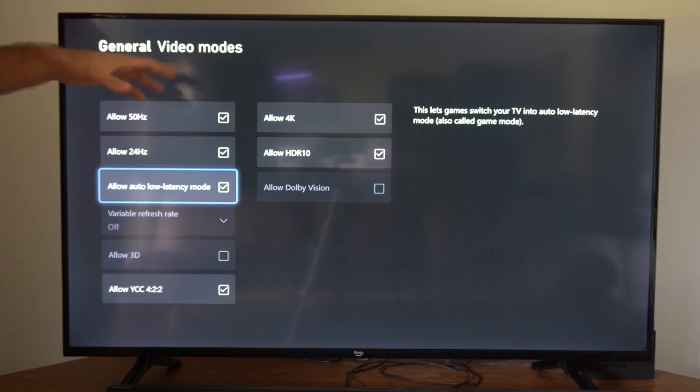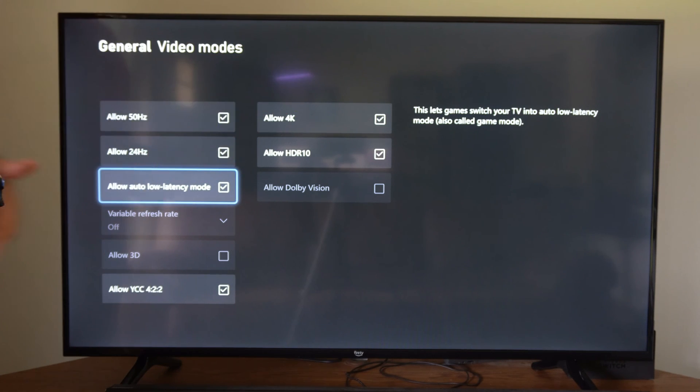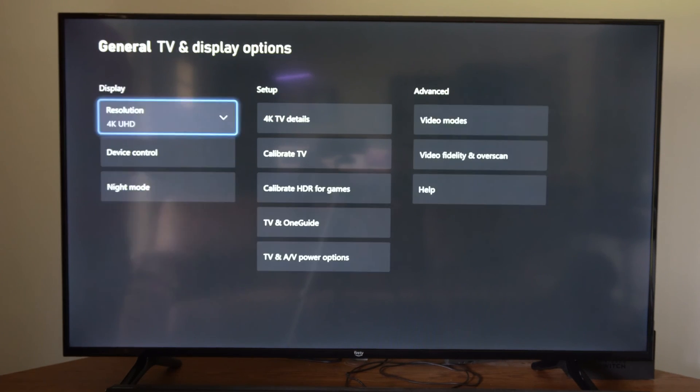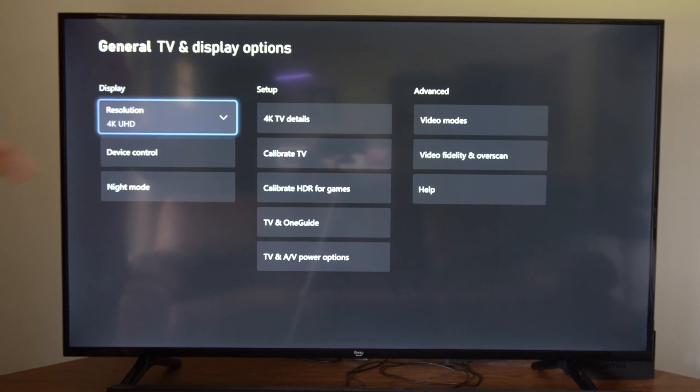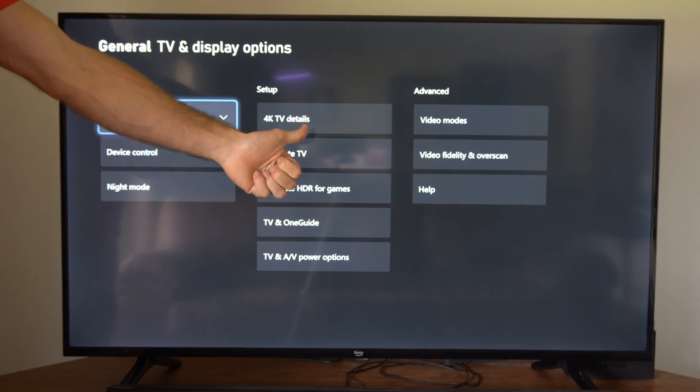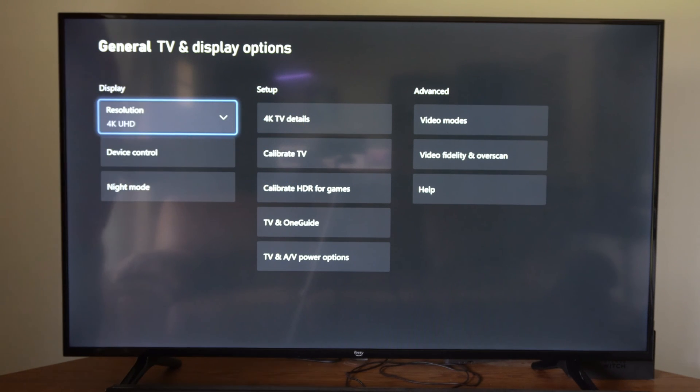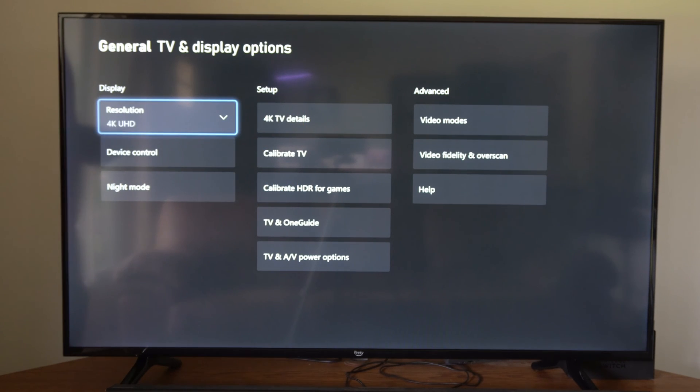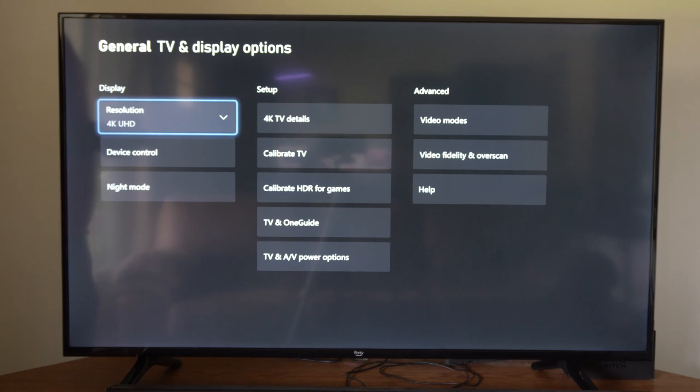So come to this section and make sure some of these options are checkmarked. Hopefully this video helped you out. Leave a big thumbs up and subscribe to my channel down below. More tech videos coming up next on YourSixTech.